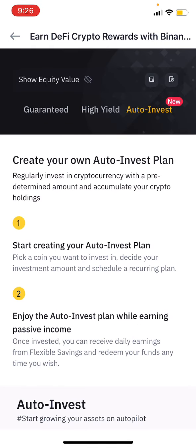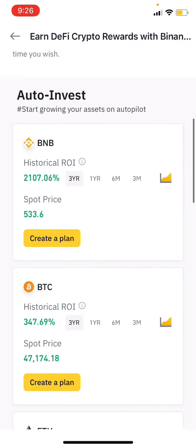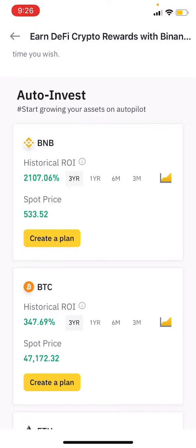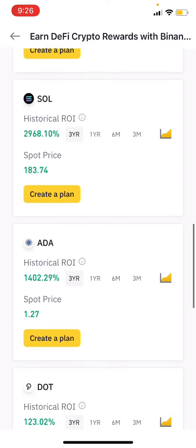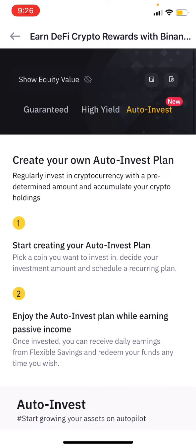So if you want to invest, you can look at auto-invest. You will see USDD options. If you invest in Binance through auto-invest, you will automatically invest on an annual basis and you will also earn extra money. I am going to show you auto-invest now.